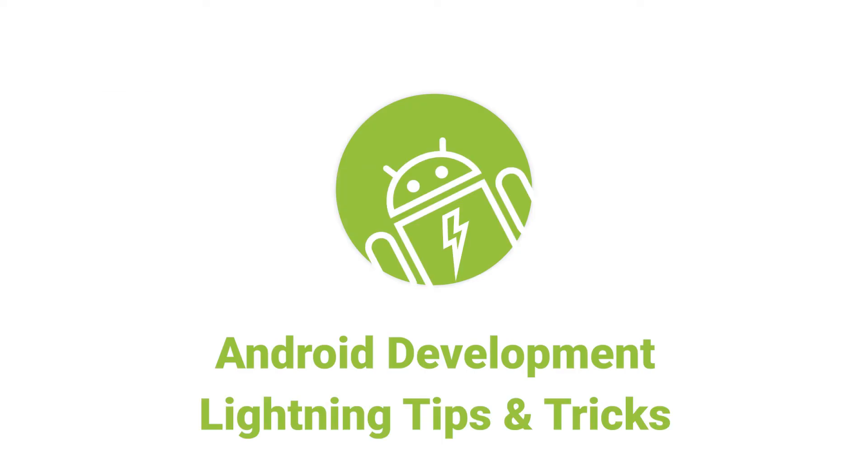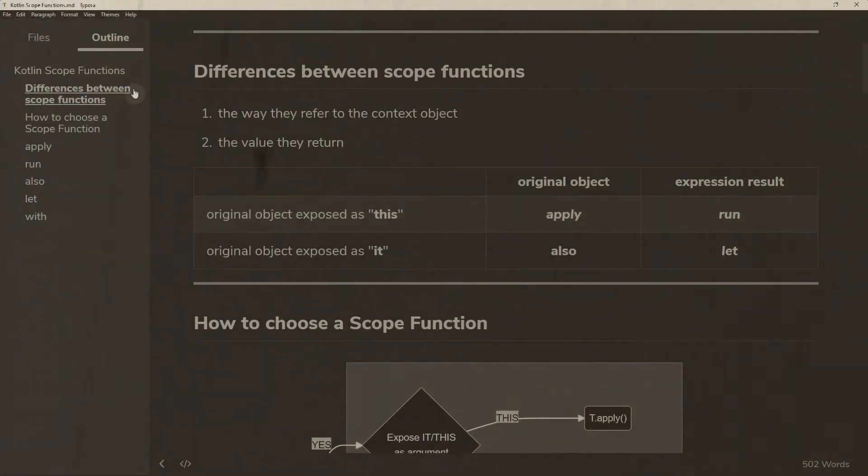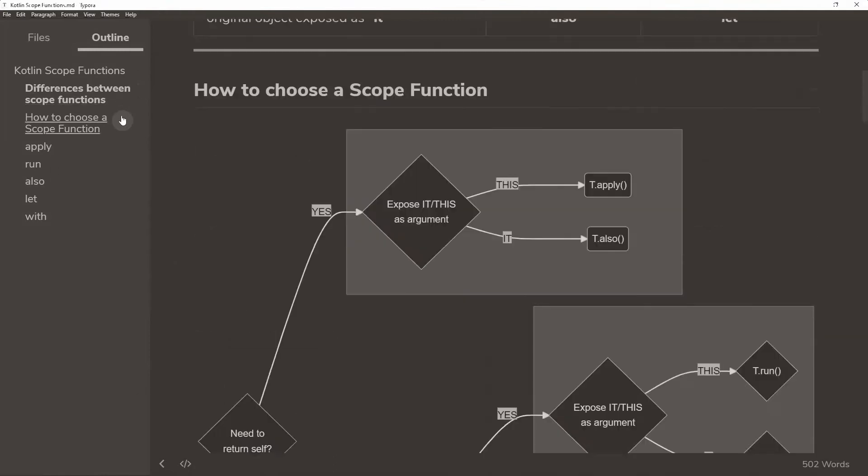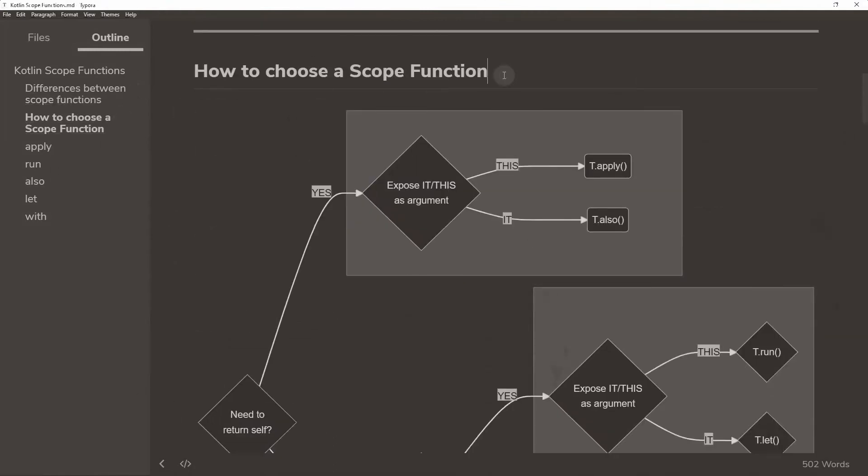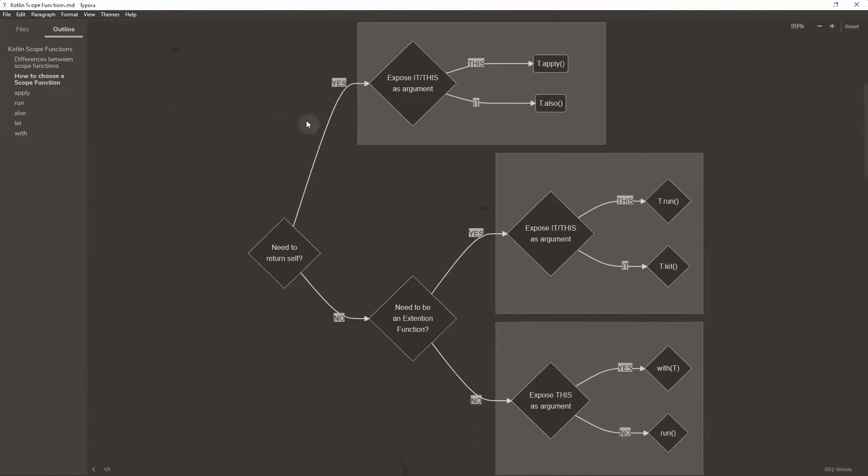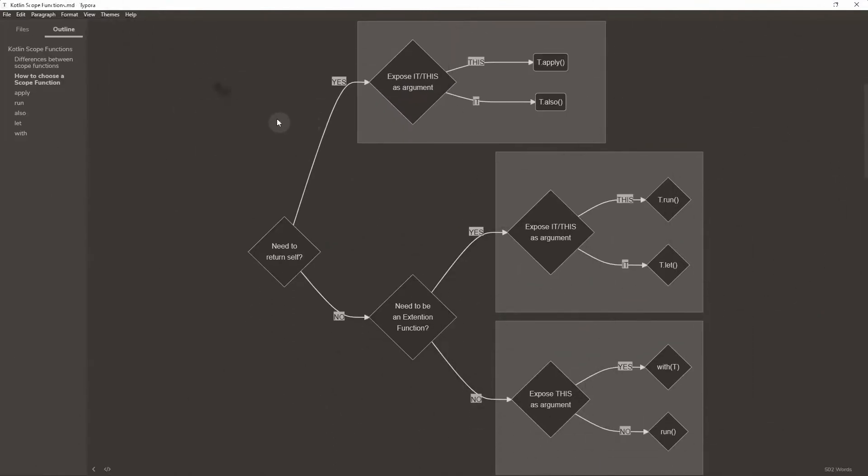Hello Android developers. In my previous video about Kotlin scope functions, I presented the contents using Markdown and Typora and some of you asked me how I drew that flowchart in the middle of my texts.